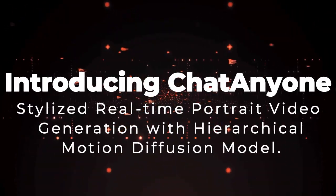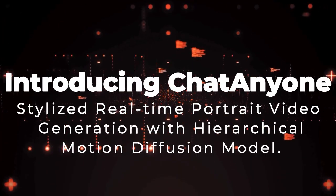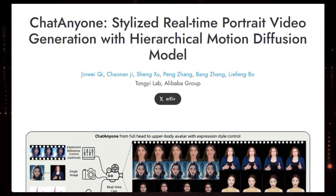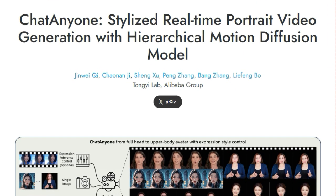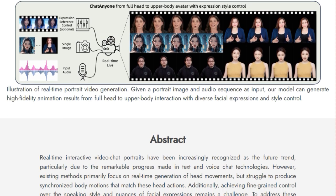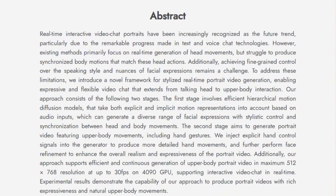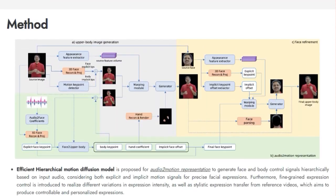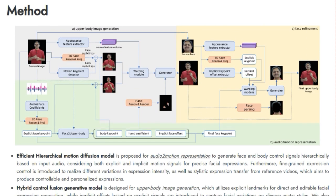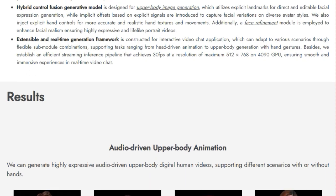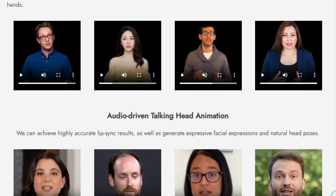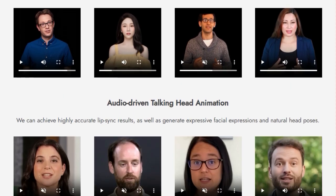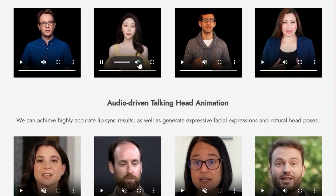Paper number 5: Introducing Chat Anyone — Stylized Real-Time Portrait Video Generation with Hierarchical Motion Diffusion Model. Get ready to see something really impressive in the world of AI-powered avatars. Today, we're diving into Chat Anyone, and what truly sets this paper apart is its focus on creating incredibly expressive and dynamic portrait videos that go way beyond just talking heads. Unlike many existing methods that primarily animate the face, Chat Anyone introduces a novel framework that generates synchronized upper-body movements along with facial expressions, all driven by audio input.